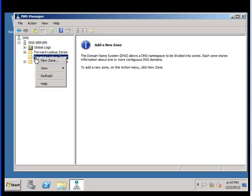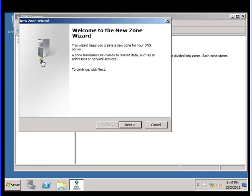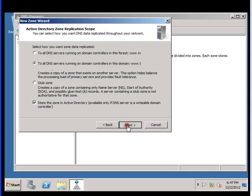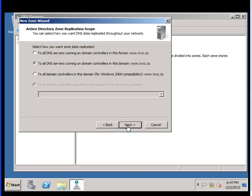Click on that, create a new zone, go next. Primary zone - this is going to be a primary zone, so click next. You want to select the option depending on your requirements to all DNS servers.